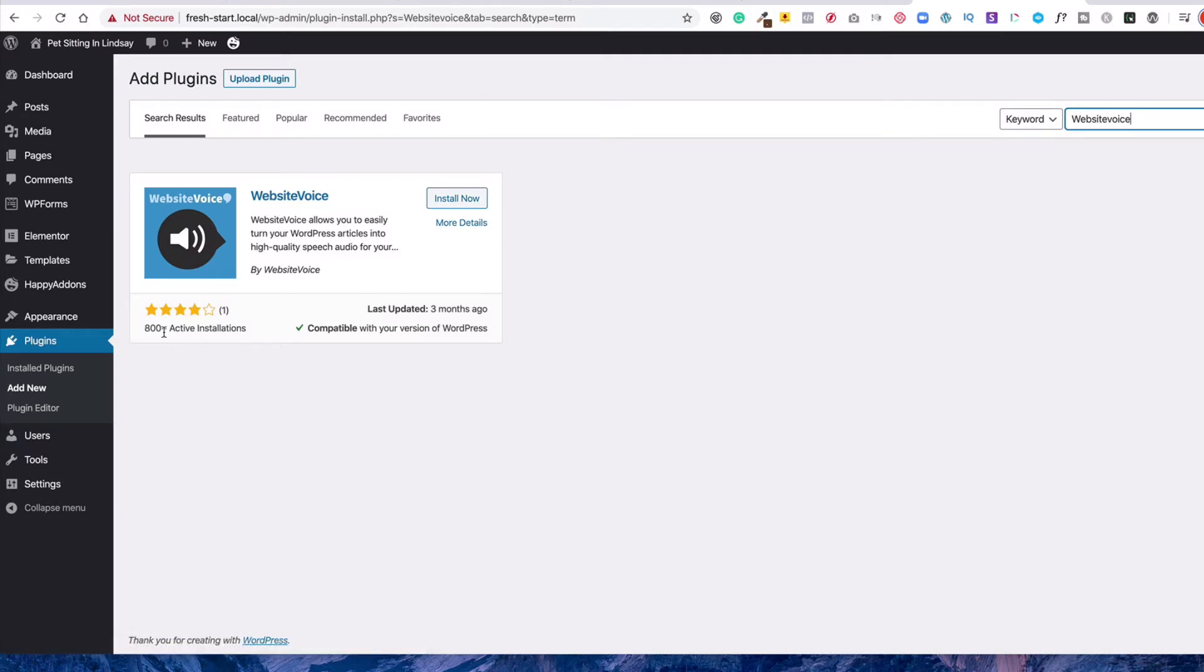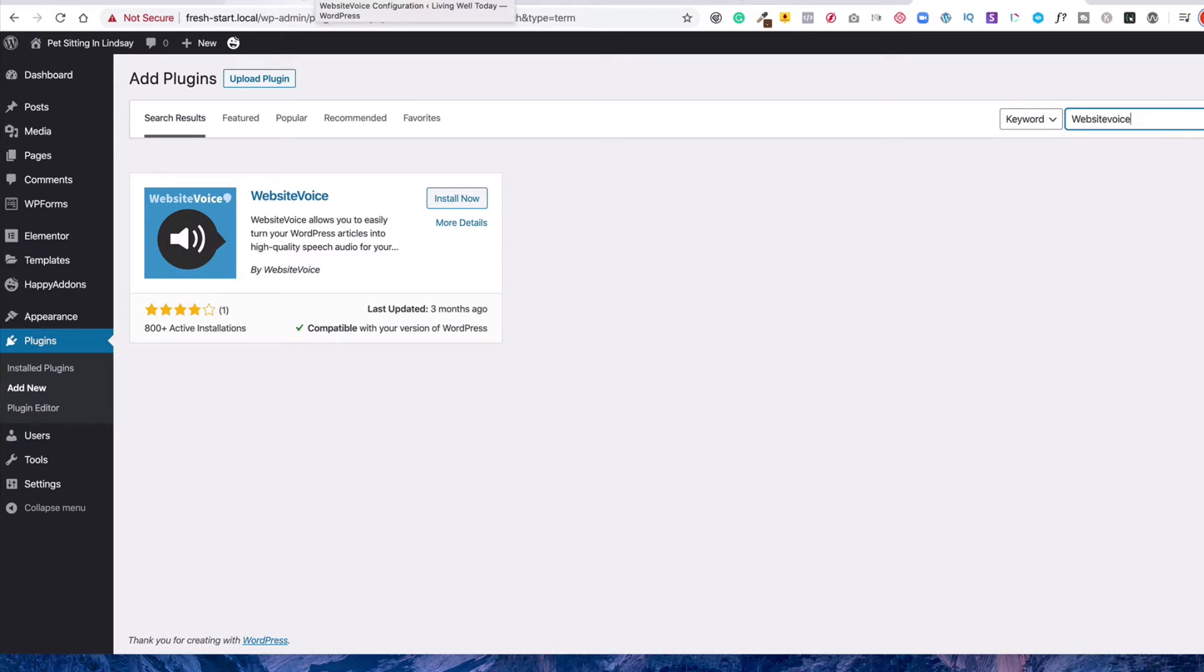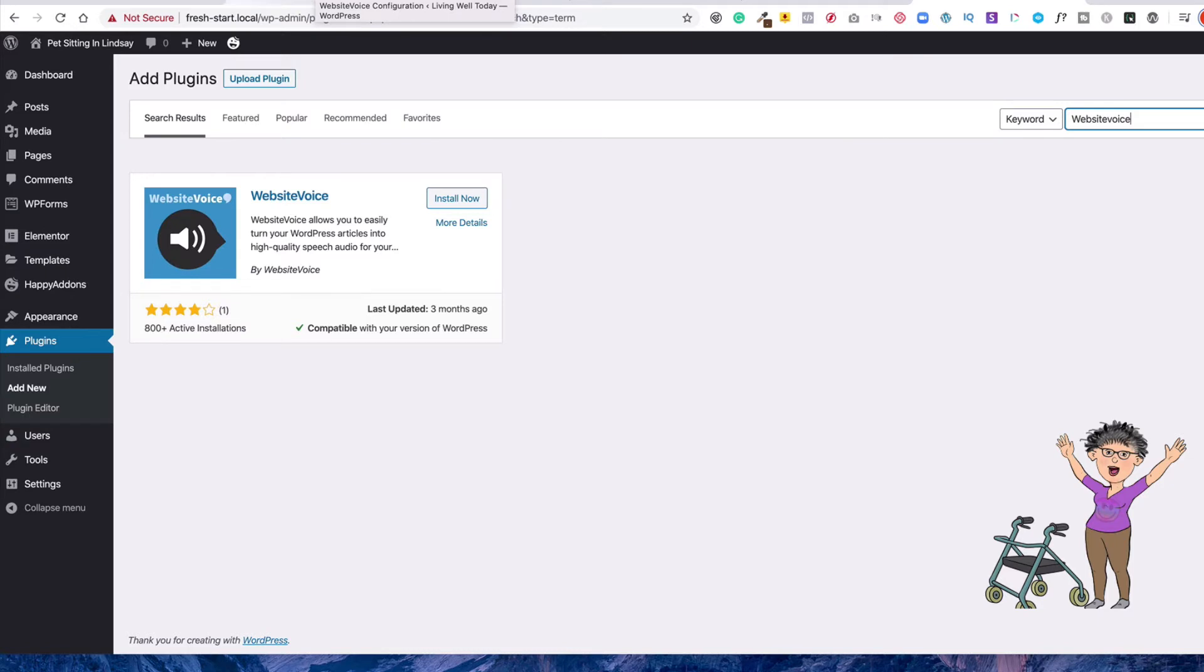And you can see it's only got 800 active installations. So it's a fairly new plugin, but that's great. I think it's a really good plugin, particularly for people that have different disabilities and need that kind of support.